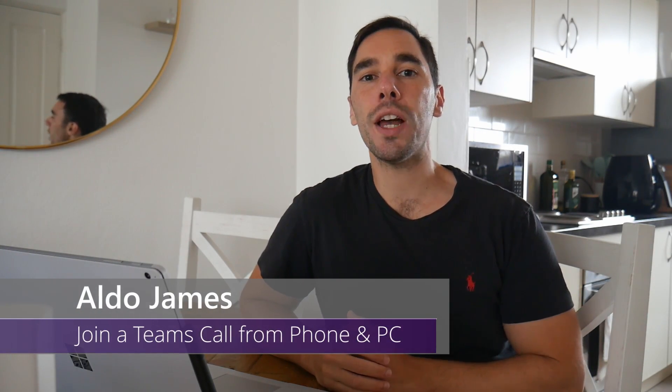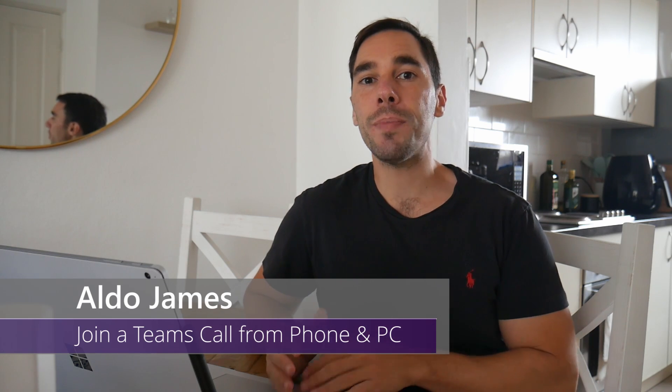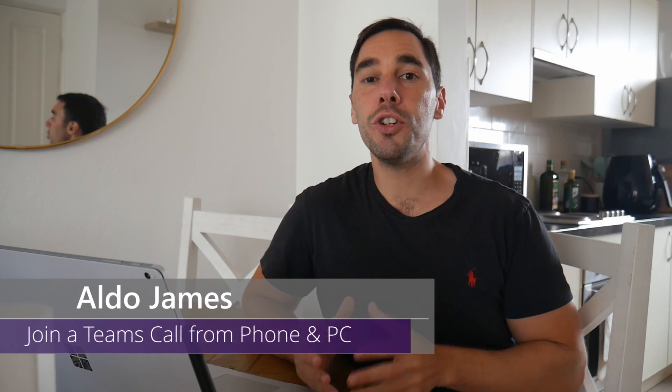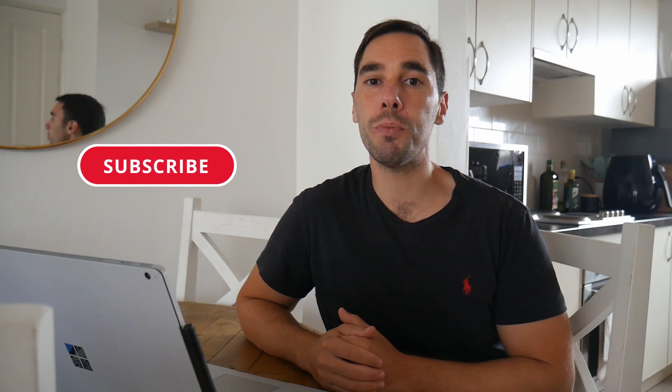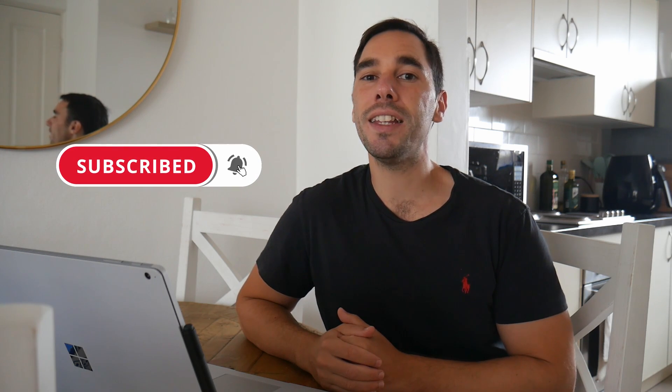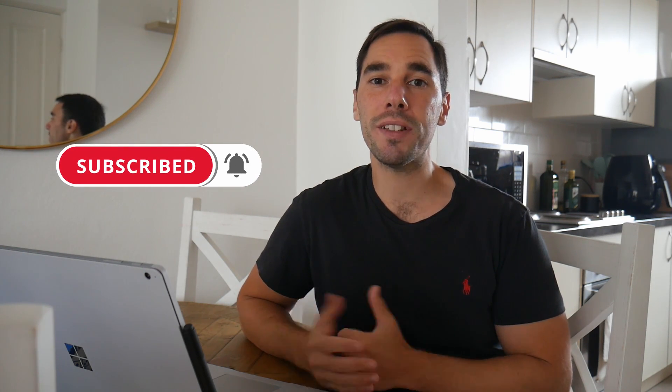In today's video I'm going to teach you how to join a Teams call from your laptop and from your phone at the same time so you can use your phone for audio and use a PC to view and share content. Of course if you find this video useful make sure you give it a thumbs up and if you really want to supercharge the way you use Microsoft Teams hit that subscribe button as well. With that being said let's get into it.